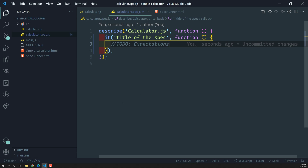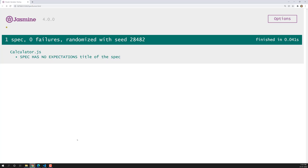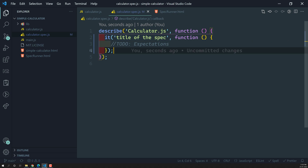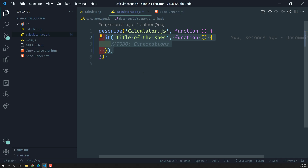Now we know how to write the spec file. Let's see the output. Previously we got red color errors, but now the test suite shows calculator.js and says the spec has no expectations, because we haven't implemented expectations yet. The title of the spec comes from the first parameter of `it`.